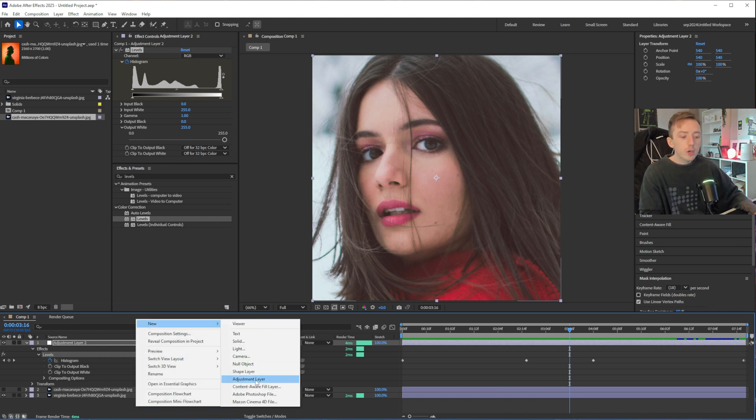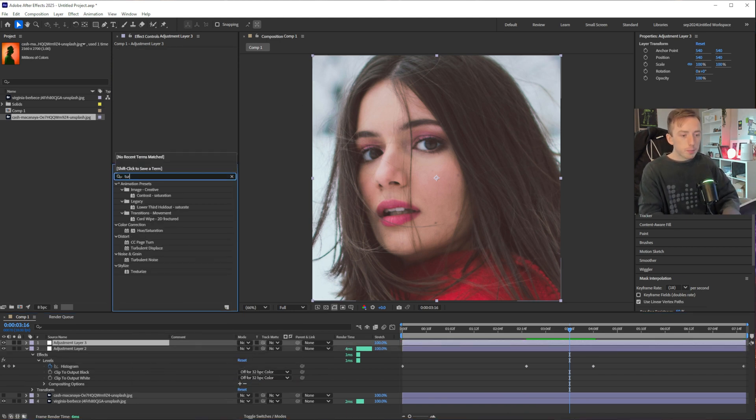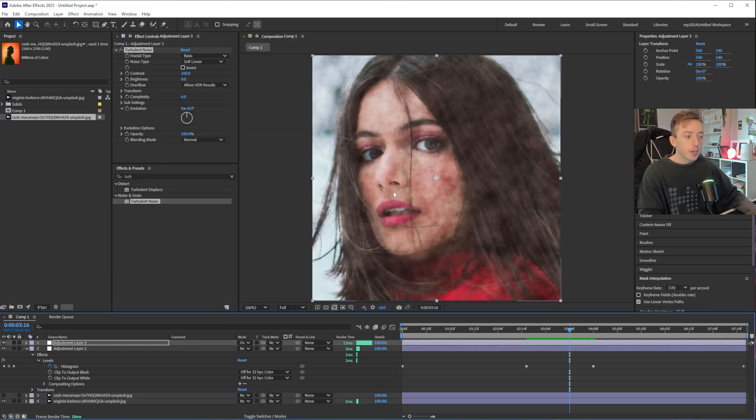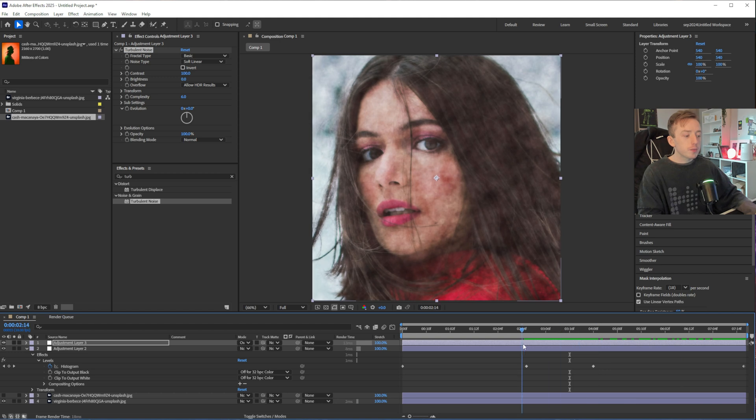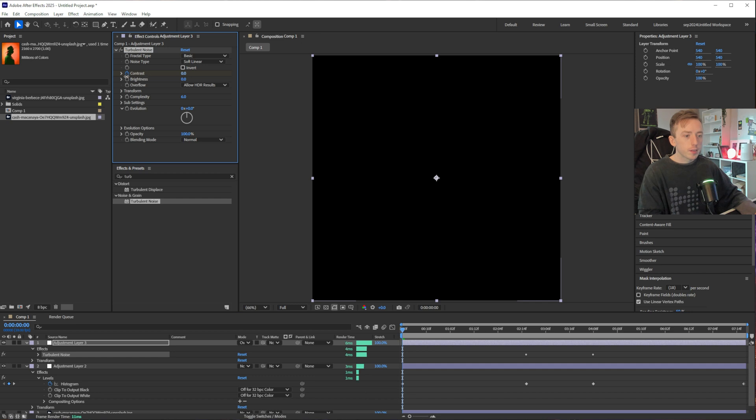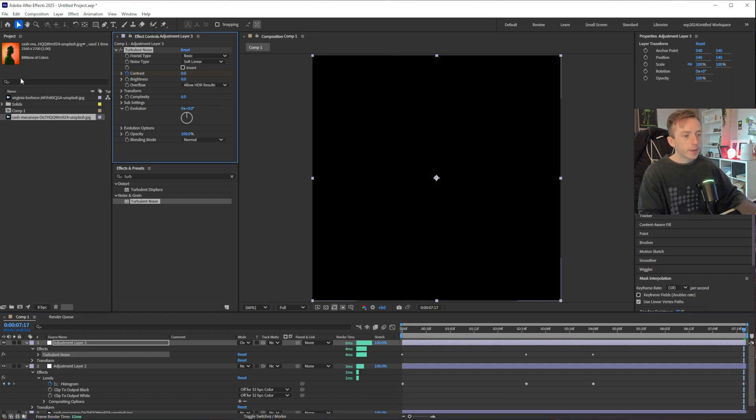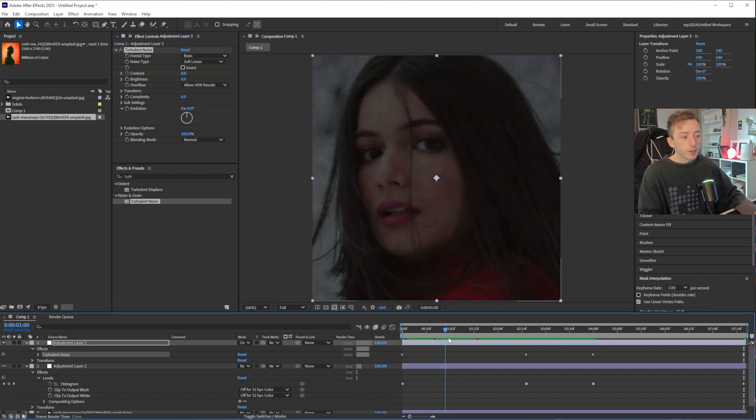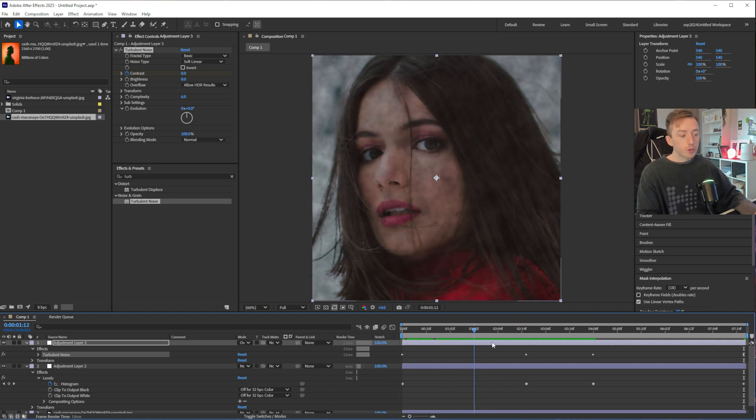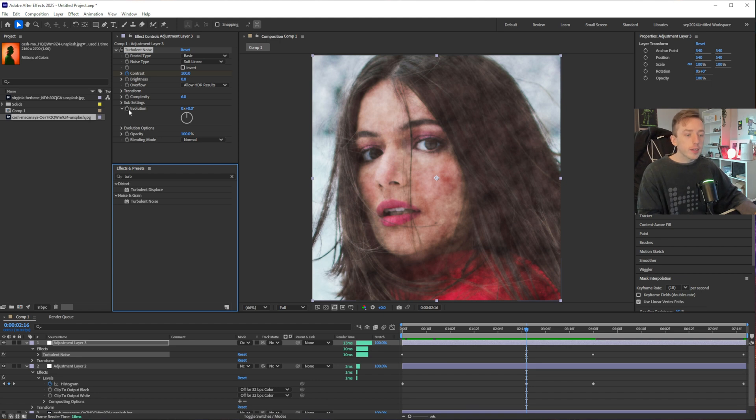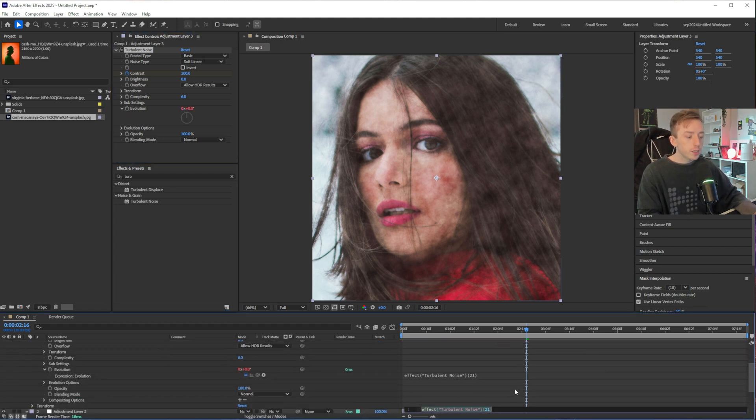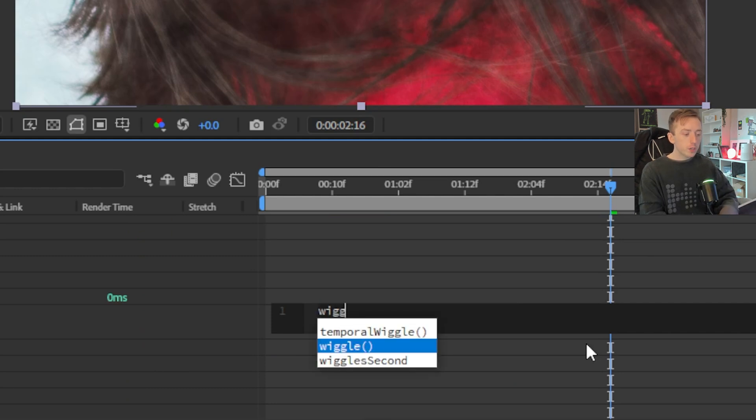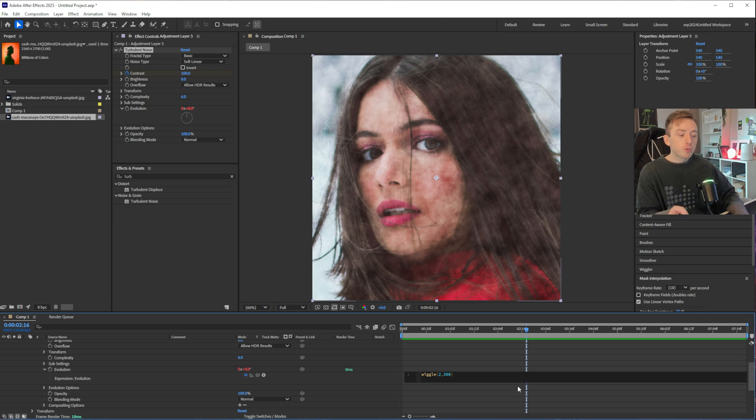So if we go and make another new adjustment layer and then type into our effects and presets for turbulent noise, change the blend mode to overlay, and then sort of using these existing keyframes as a template, you can keyframe the contrast of the turbulent noise so that it's at zero at the start and zero at the end, so that the turbulent noise kind of gets more intense with the levels keyframing that we did. And then if you press alt on your keyboard and click on the stopwatch for evolution, you can write a little expression here for the turbulent noise. I'm just going to write wiggle open bracket 2, 360.